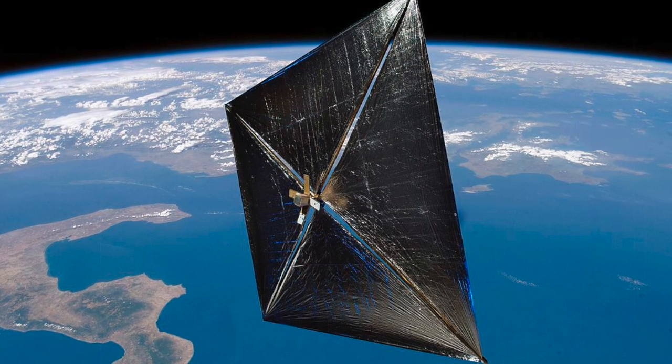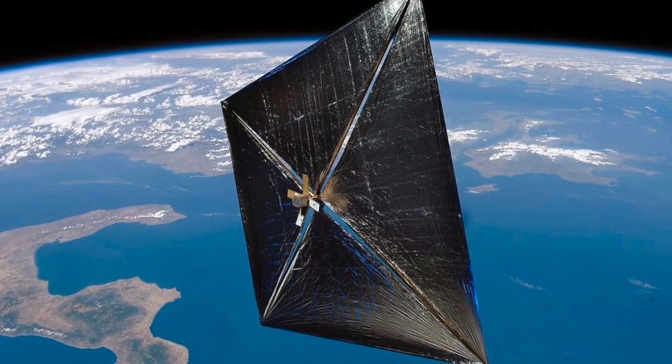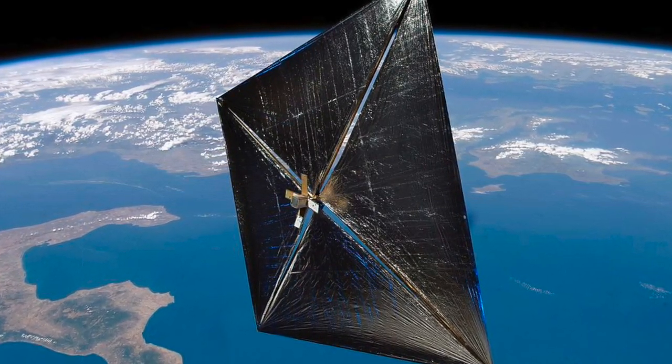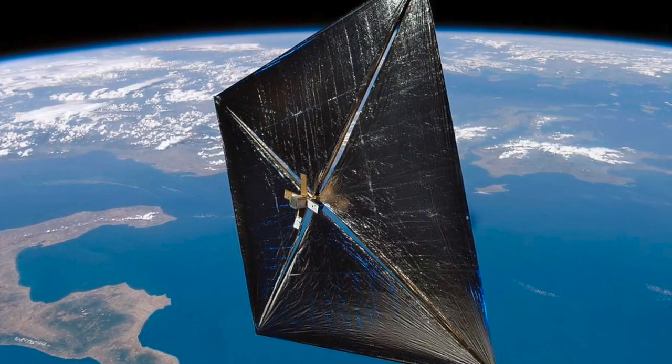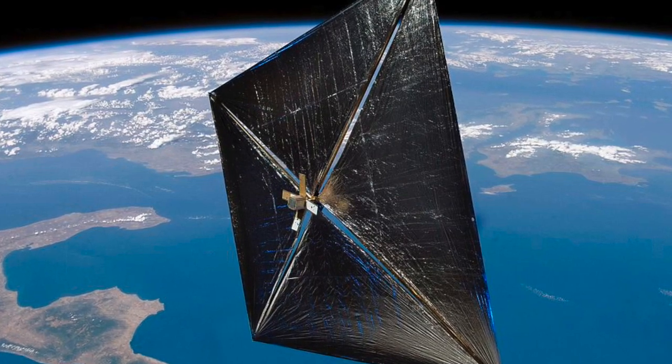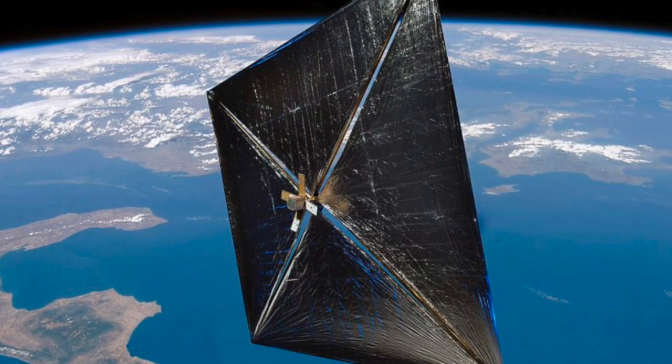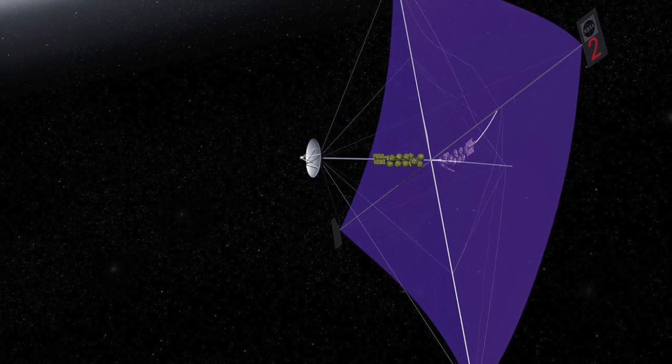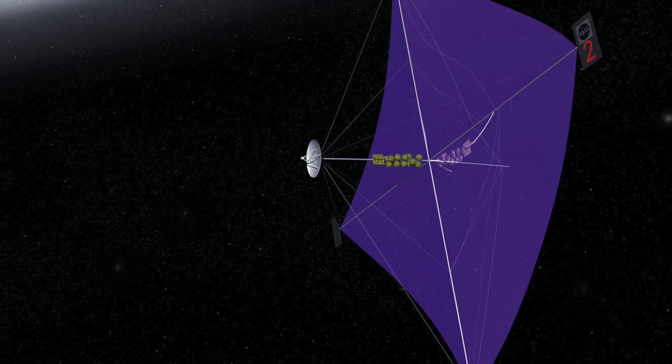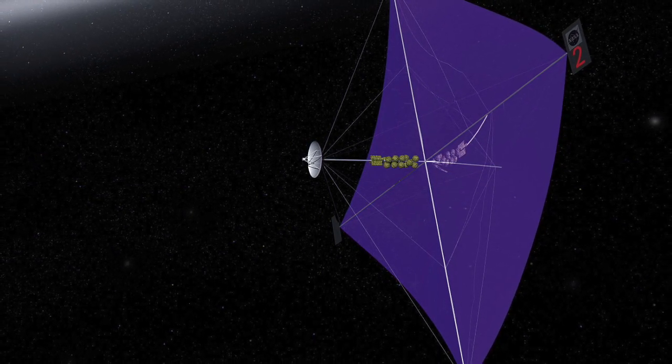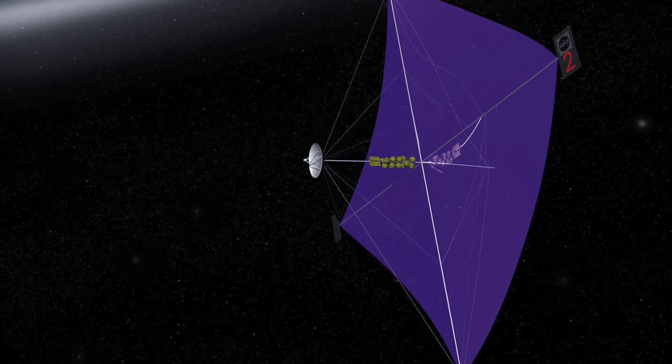In fact, there are multiple programs looking to build and use laser-driven light sails, including Breakthrough Starshot, which looks to send a swarm of microprobes attached to light sails to Alpha Centauri at as much as 20% of the speed of light and get them there in just two to three decades.